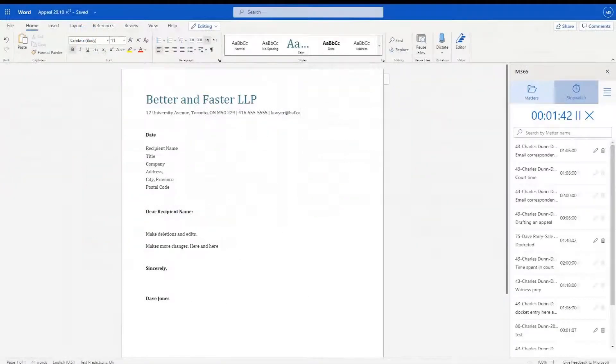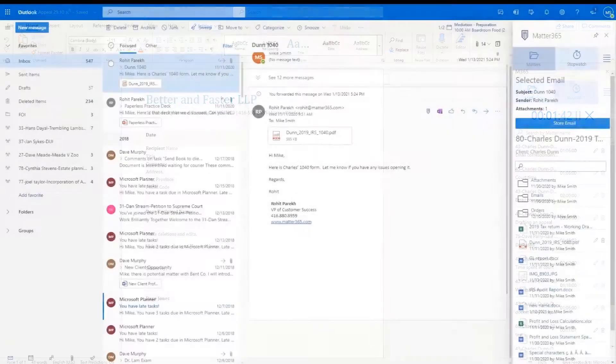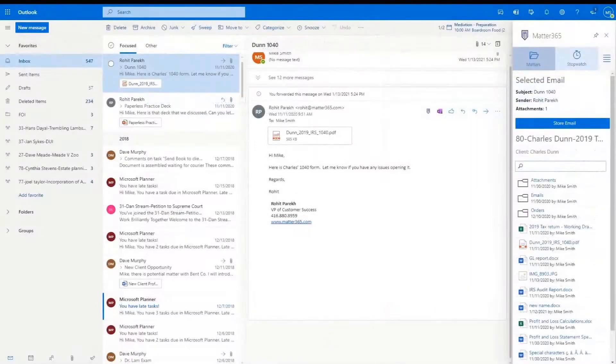Our add-ins will improve your experience outside of Matter365, making sure you accurately track and bill for the time spent working in other applications, or easily categorize and store emails in the right place.